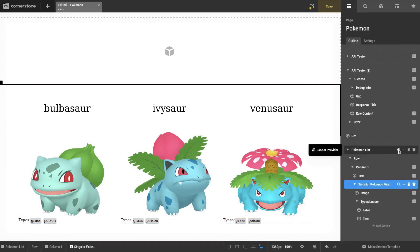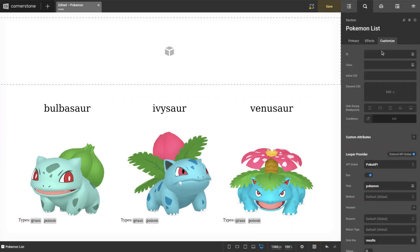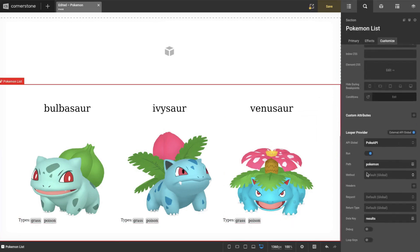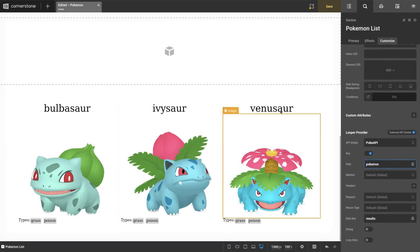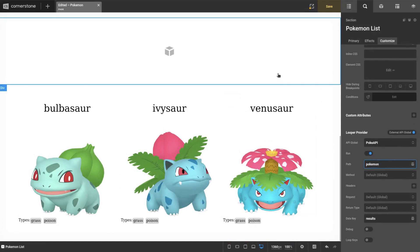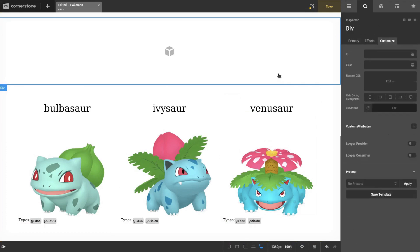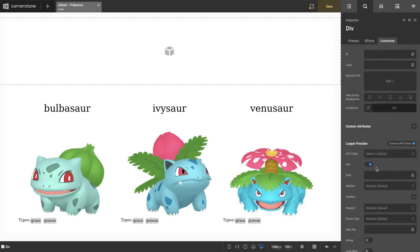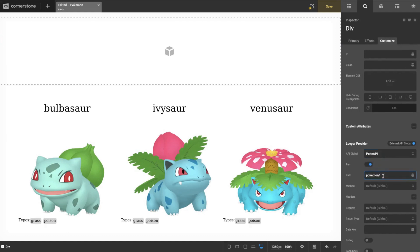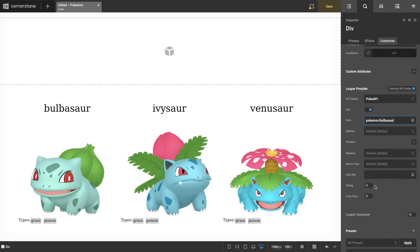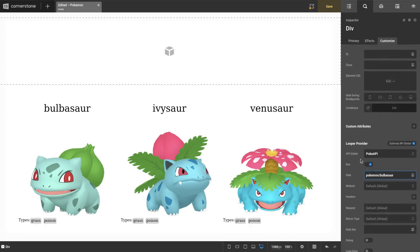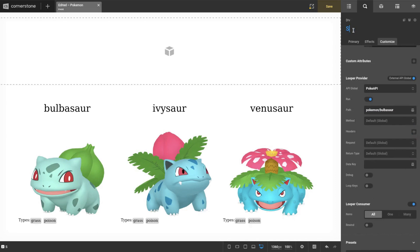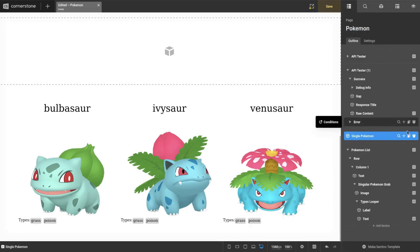So what we're more or less going to do is recreate this grab here. It does just pass in the full URL because if you remember, they sent us the full URL of the next one to get. So we're going to be doing something similar to this using the external API global. Let's do that, and just to make sure we're all okay, we're just going to hand put in Bulbasaur. Cool.